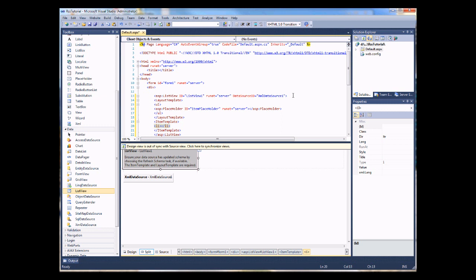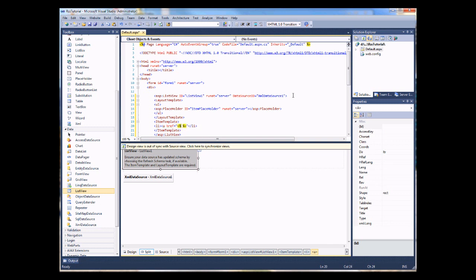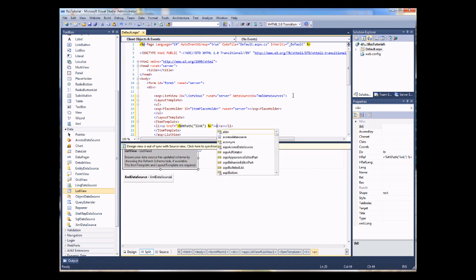And we now need to pull out the properties of our RSS feed from that data source using the XPath properties. And what I'm going to do is create a link which is going to use the link from our RSS feed for each item. And the way I'm going to do that is to grab the XPath property called link from the RSS feed. Let's close off that link.